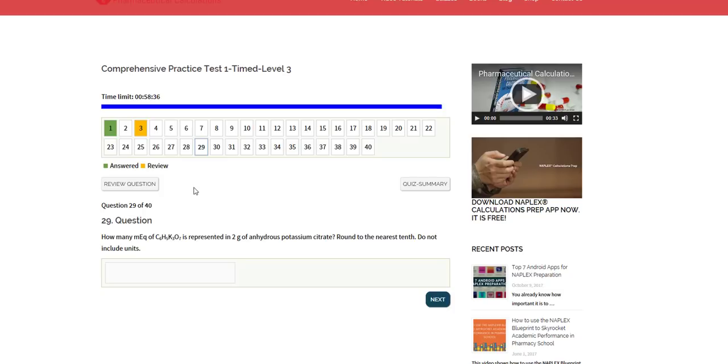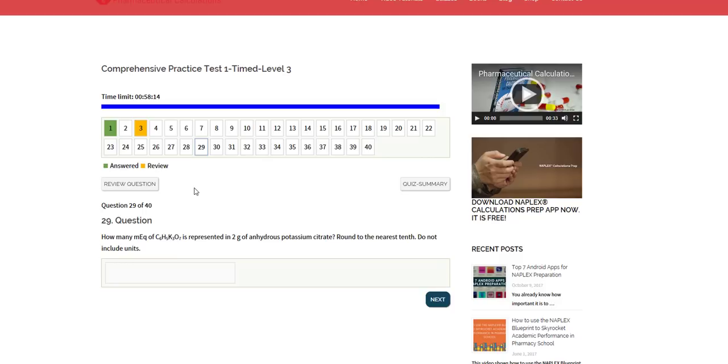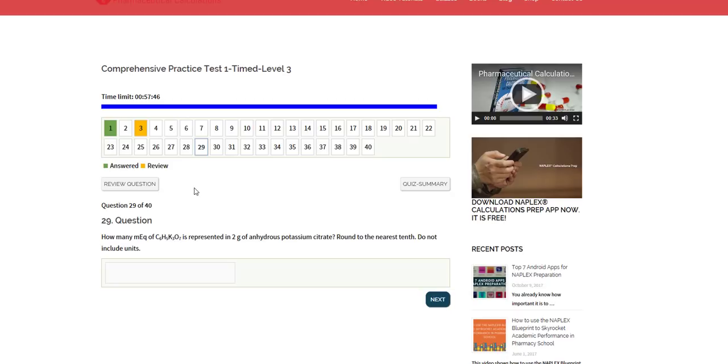That's basically what you would have in here for the NAPLEX calculations question bank. You have a database of questions—over a thousand questions—that are really designed in such a way that they prepare you for the board exams, at least the calculations component of the board exams, so that you can work on accuracy, speed, and also your mental stamina for the calculations. I hope you saw how beneficial the NAPLEX calculations question bank resource can be for you. I hope you have fun using it in your preparations. As always, I would like to thank you for watching this video. All the best in your preparations and just let me know if you have any questions.